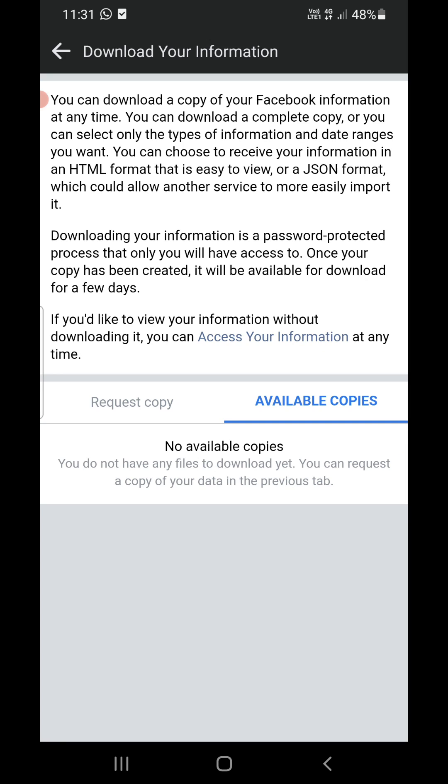So this is the way through which you can download the Facebook Messenger conversations. So thank you for watching the video. Please like it and subscribe to my channel. Thank you for watching.